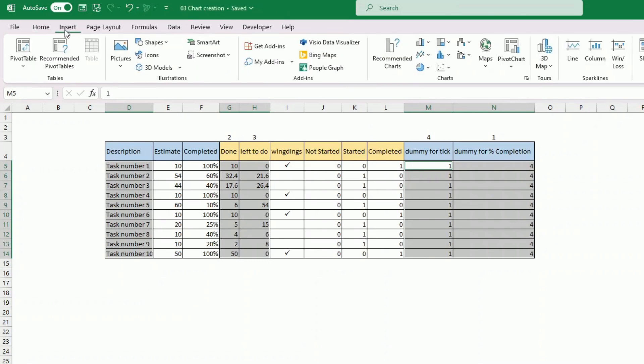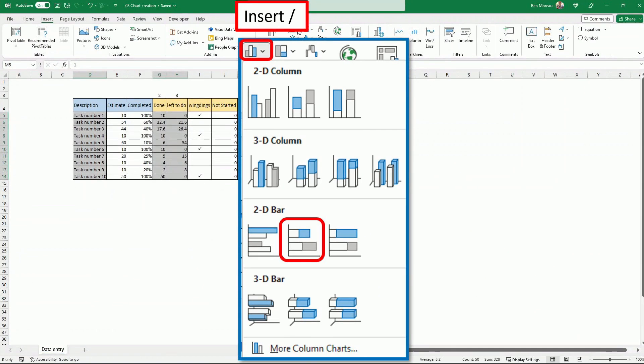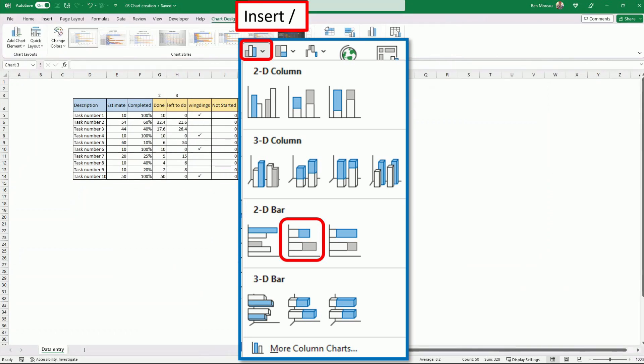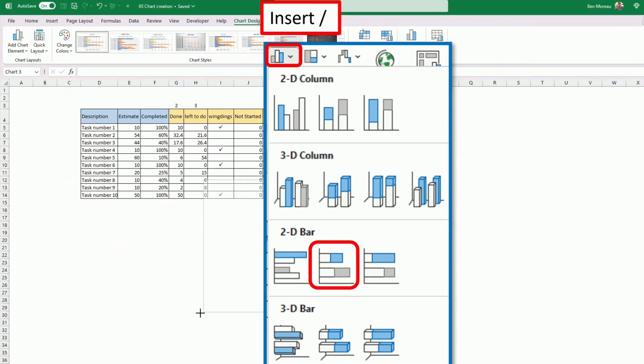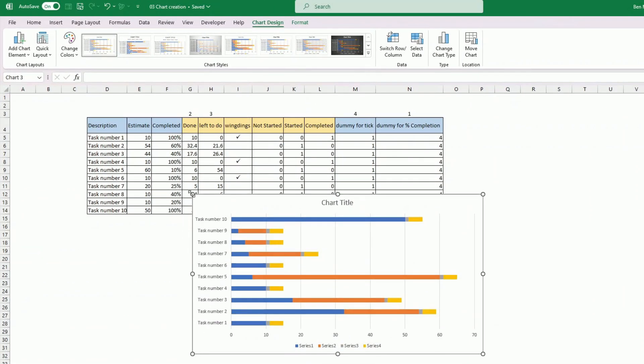And here I insert charts. And the type of chart I want to insert is the horizontal one. And the second one here, stacked bar. And now we already have a good looking chart. Well, we have a chart.